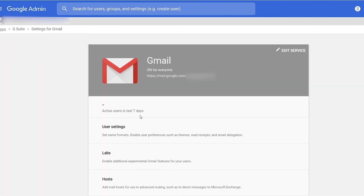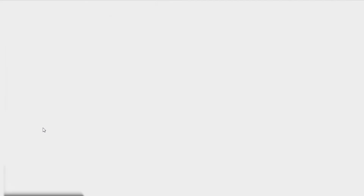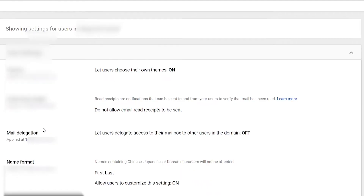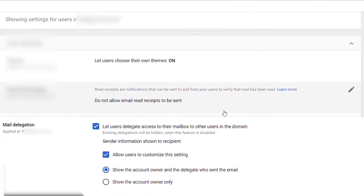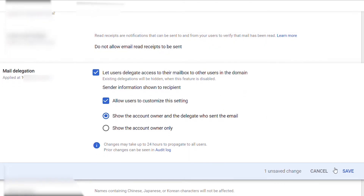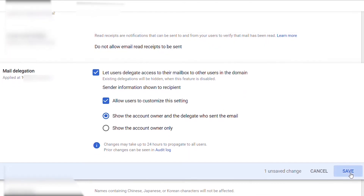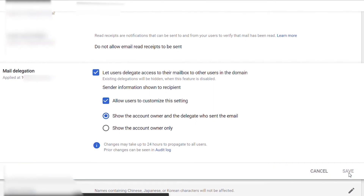Then go ahead and click on User Settings. Scroll down to Mail Delegation, click on that section, and then click the checkbox to let users delegate access to their mailbox. Leave the next two default settings checked and then don't forget to hit Save.